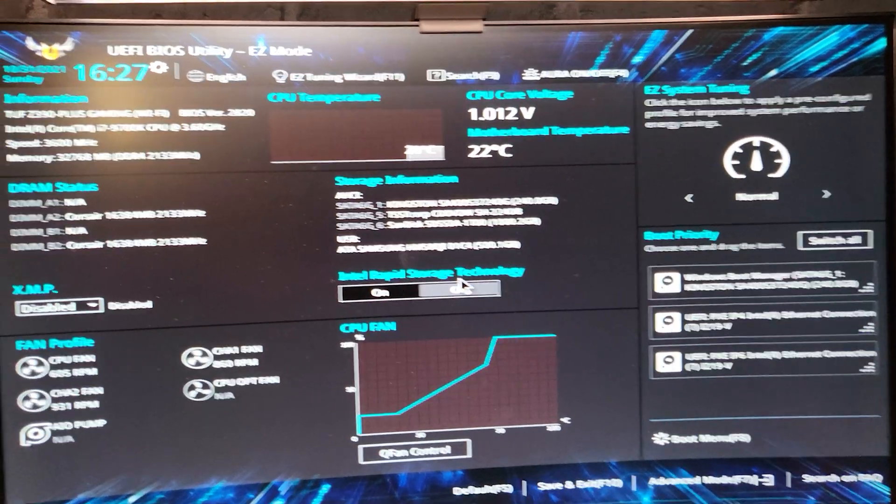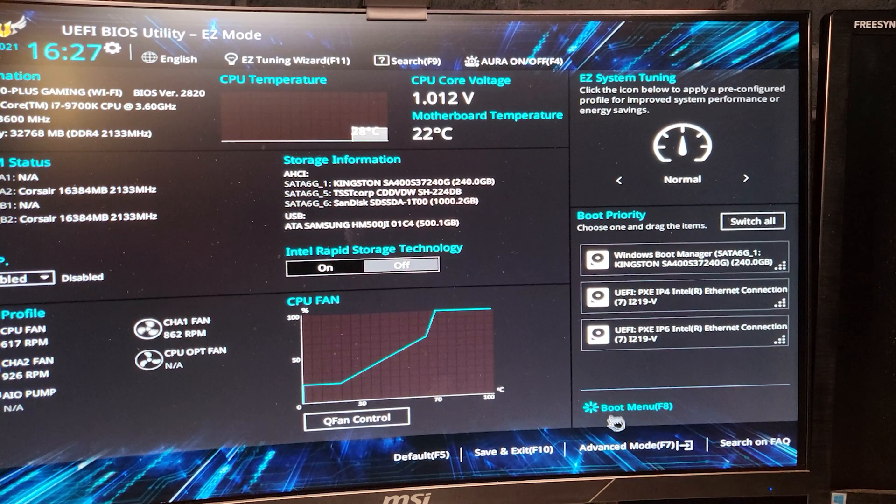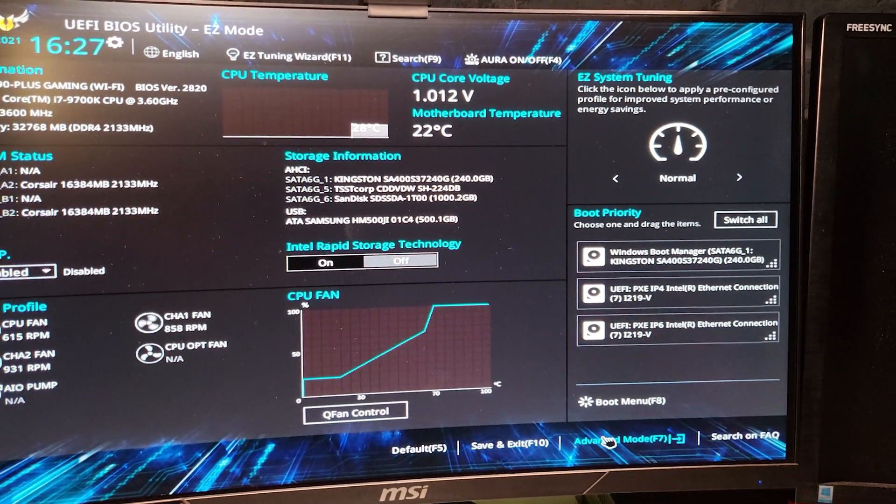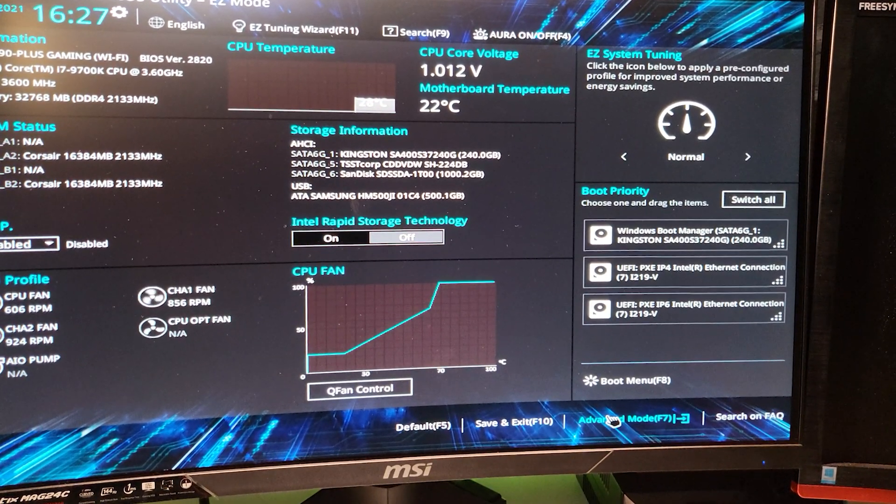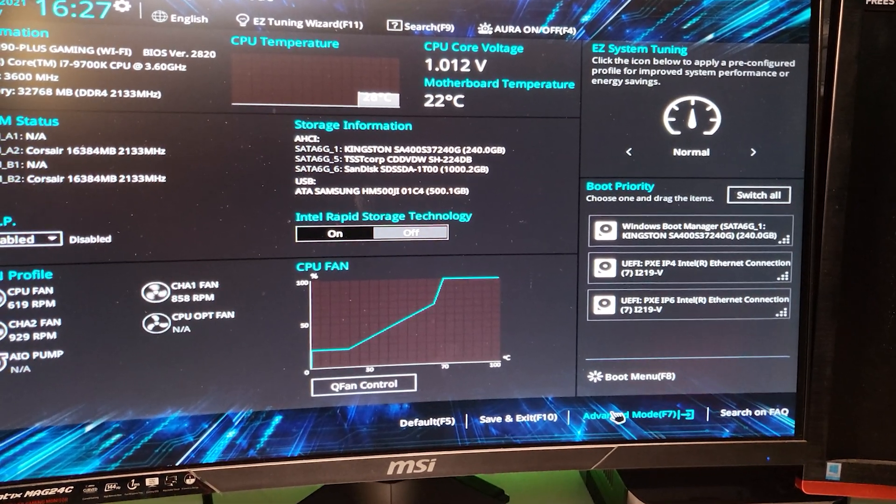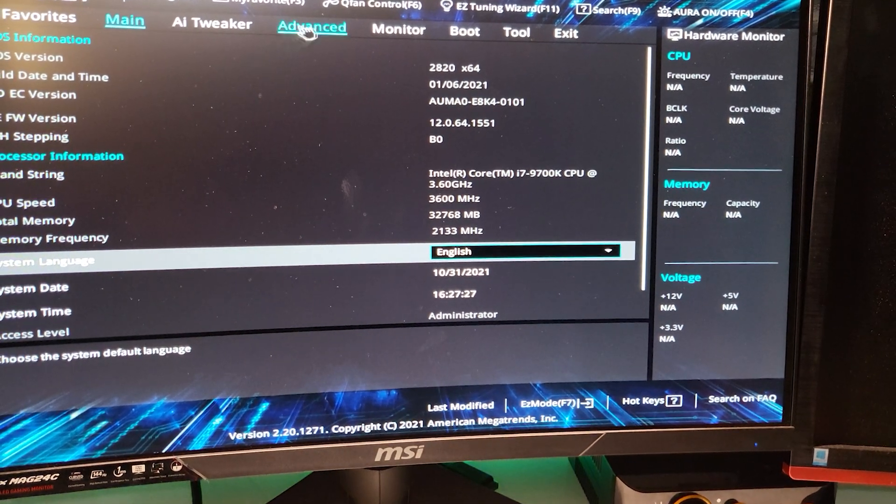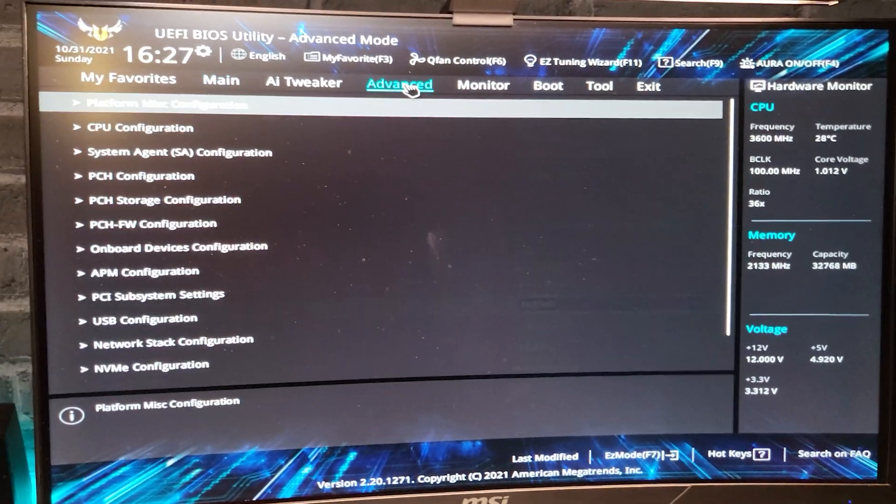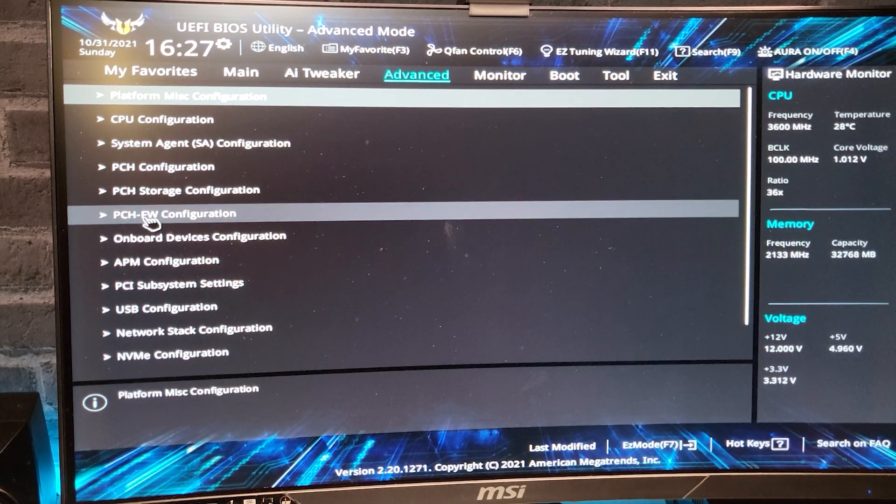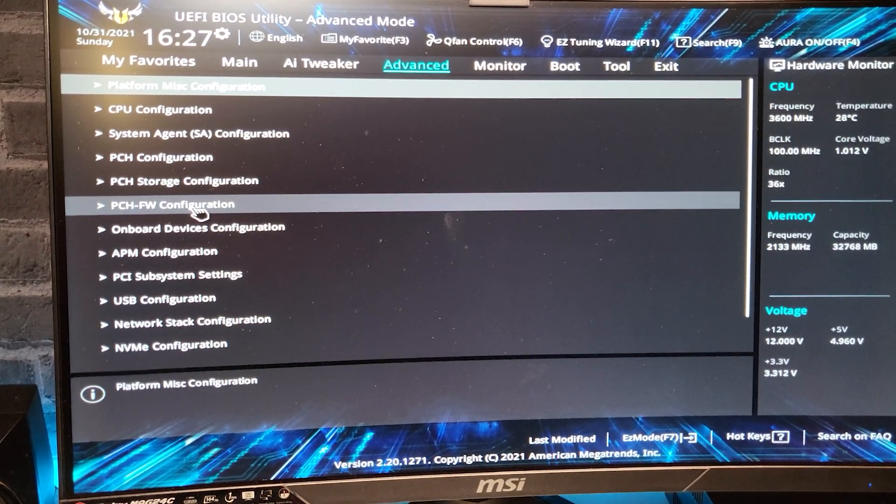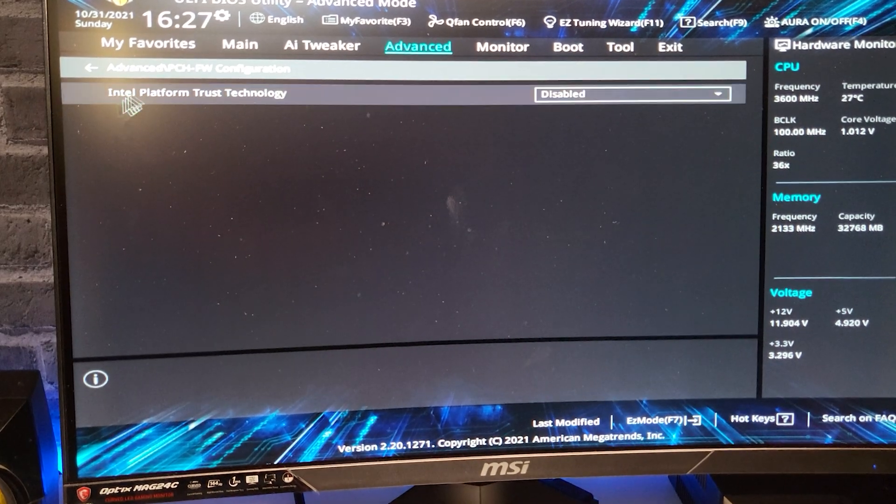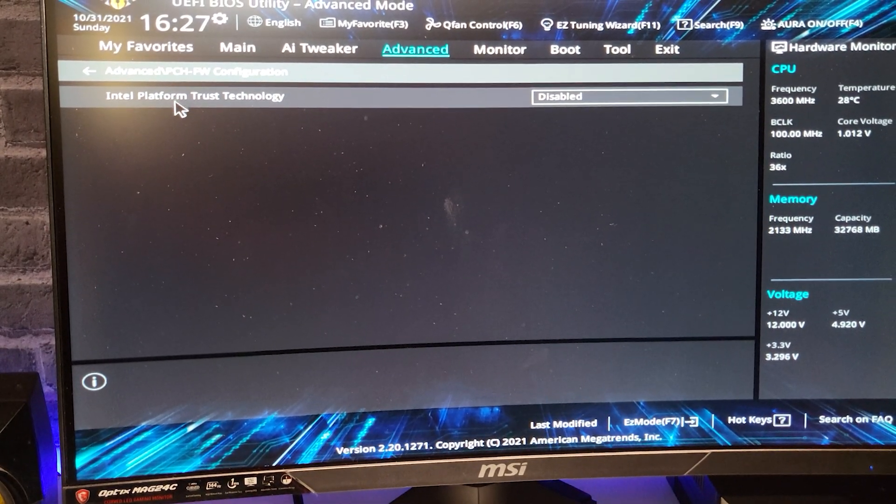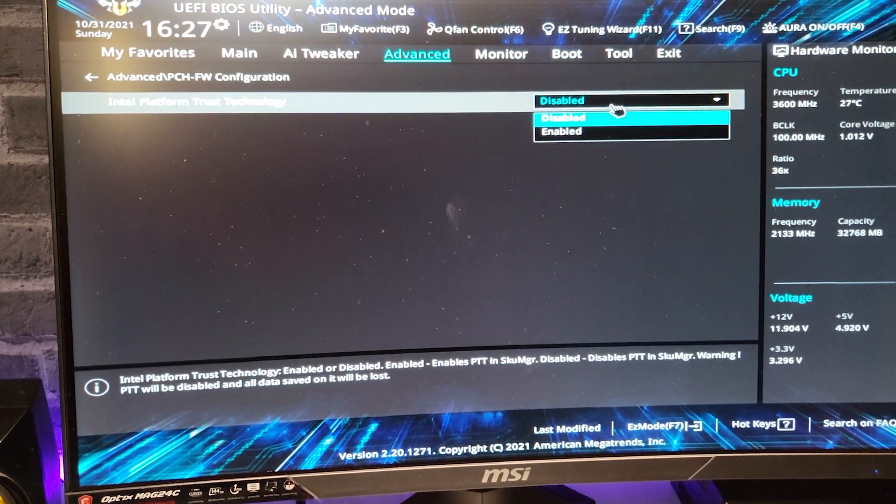So right now I'm in my BIOS and we need to go here into the advanced mode. Your BIOS might look a little bit different but this option should be available if your CPU supports it of course. So let's go into advanced mode. Here again we need to go in the advanced tab and here we need to search for PCH FW configuration which FW is firmware. We go here and then we have here Intel Platform Trust Technology which is disabled.